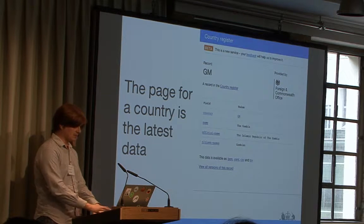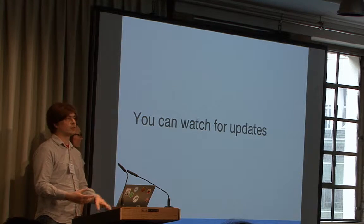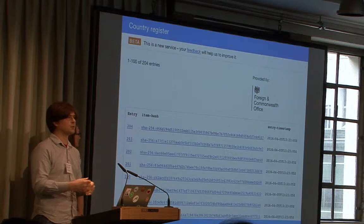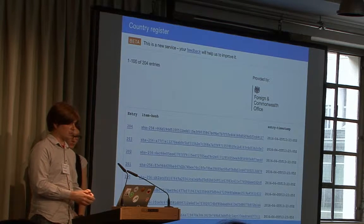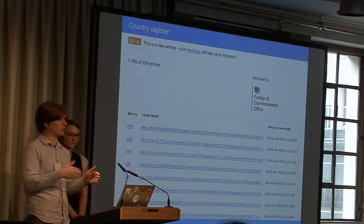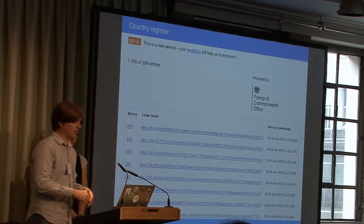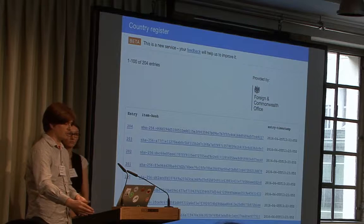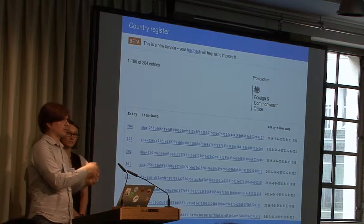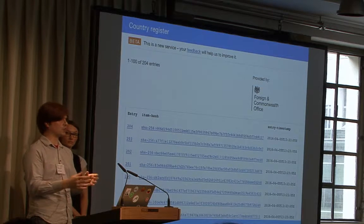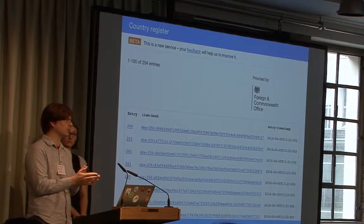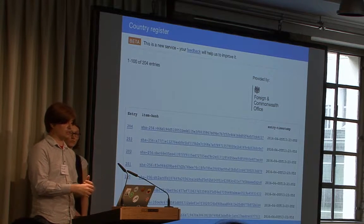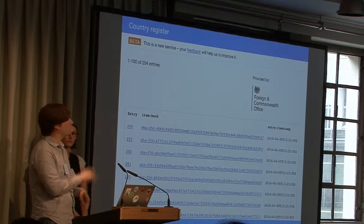The page for a country is always the latest data. You can also watch for updates — as new changes come into the register, there's a single URL you can go to and see new entries being made. You can see all entries all the way back to the beginning of the register, so in principle if you wanted to download the whole register, you could go to the entries page and replay every single entry in order. This gives you other properties too — not only can you keep a download up to date, you can have a dataset that is historically aware and say what was true at a given point in time. When a record gets changed or a country gets renamed, a new entry is added to the end, but the old entry is still available.